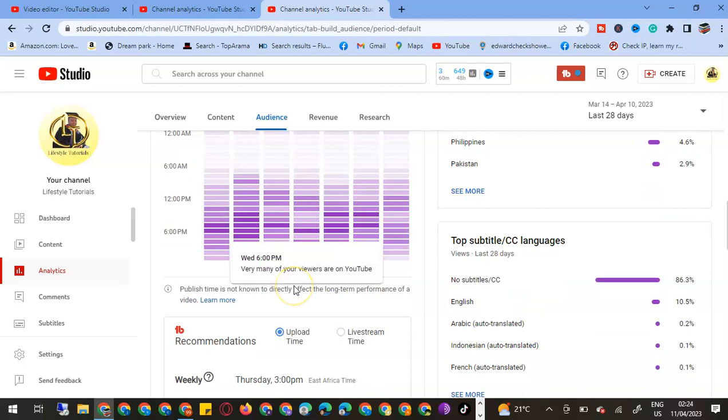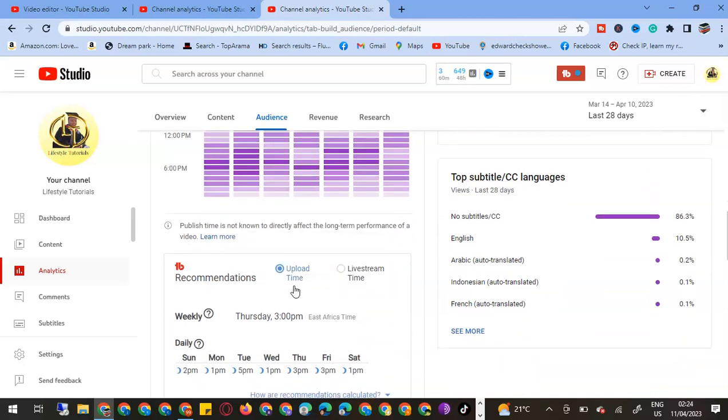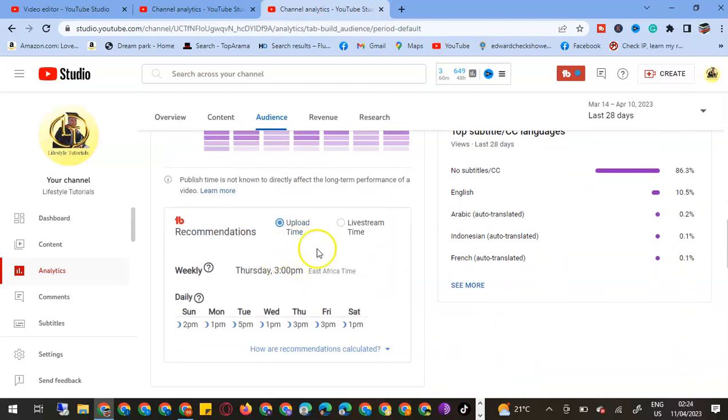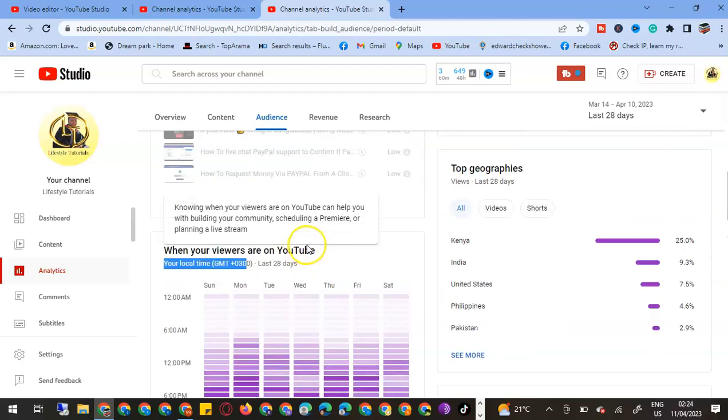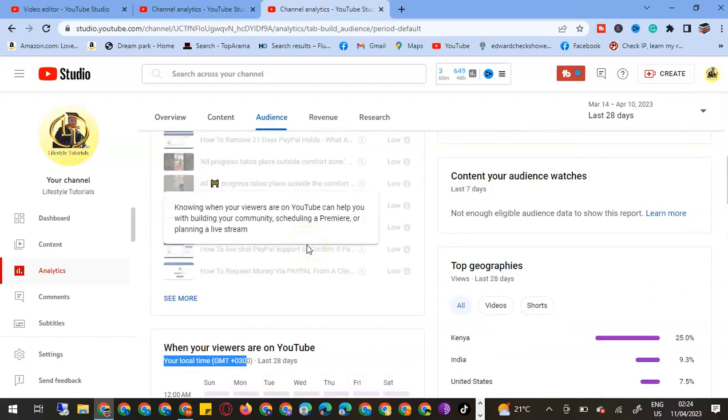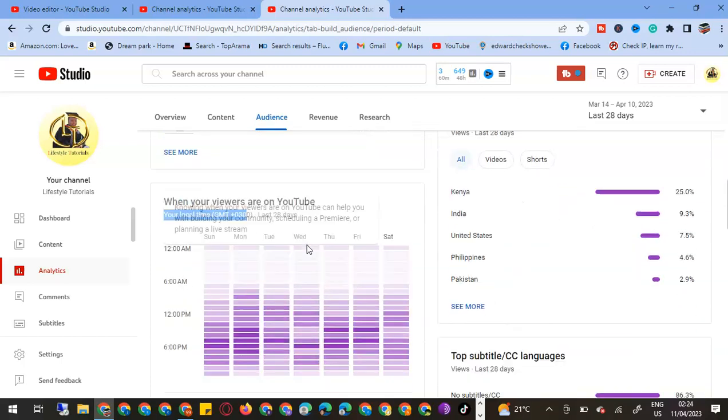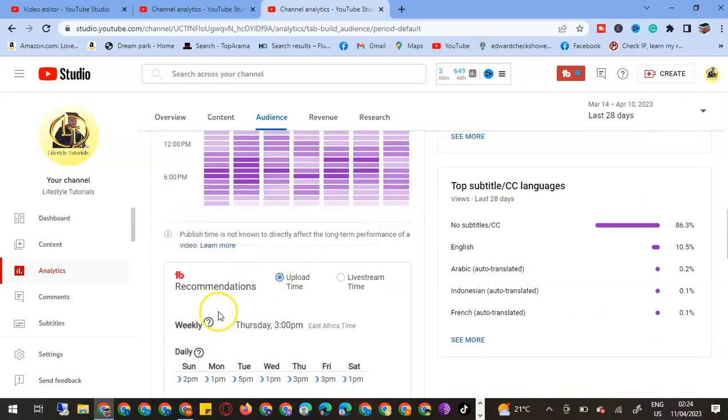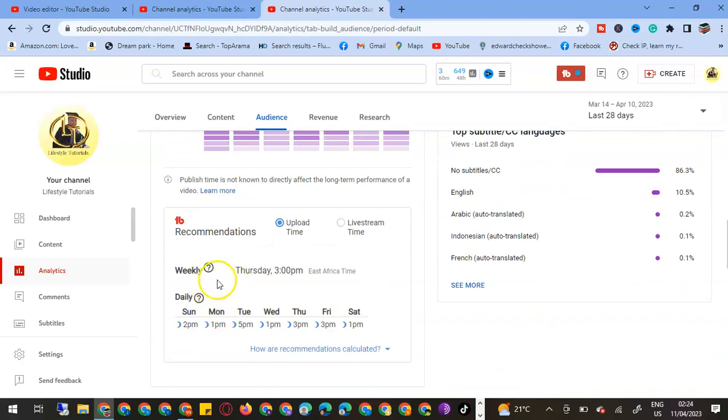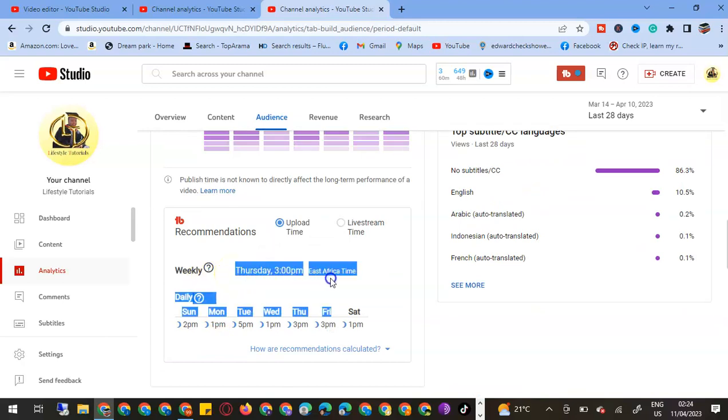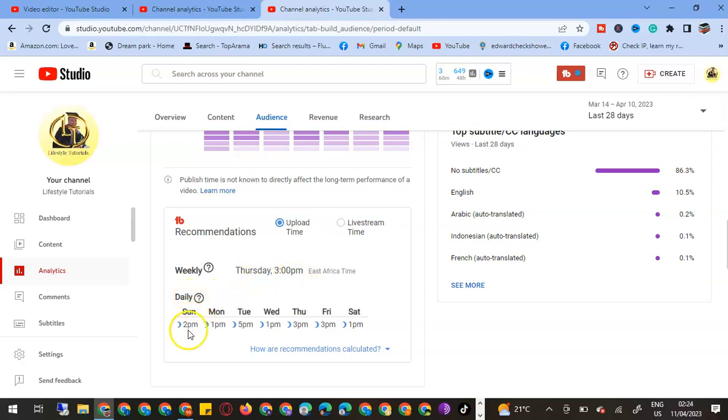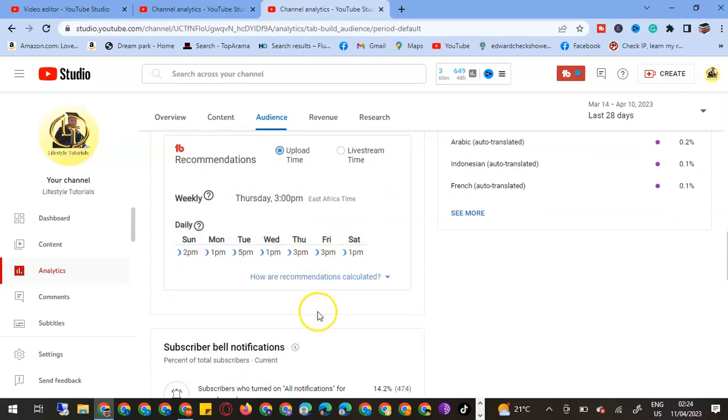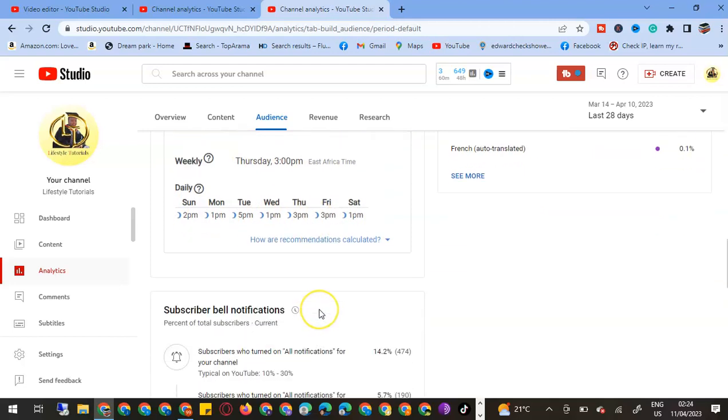We can see here a recommendation. We can see that weekly average, my viewers are normally present at Thursday 3pm. So we can see on Sunday it's 2pm, but Saturday is 1pm, and it is bringing different metrics.